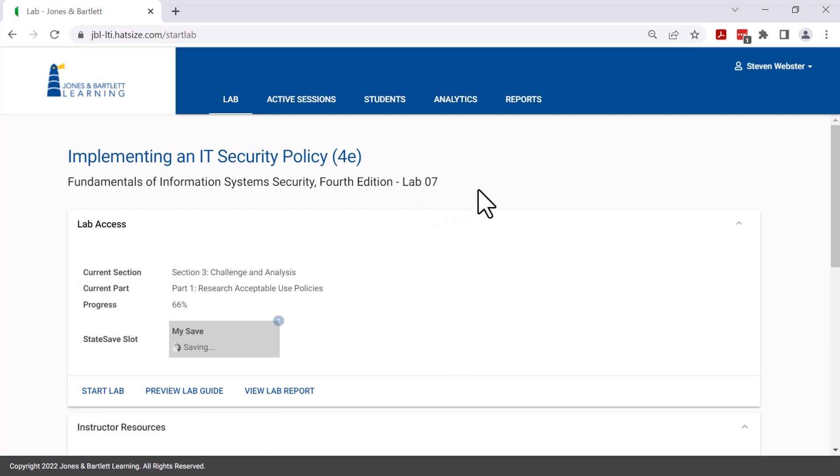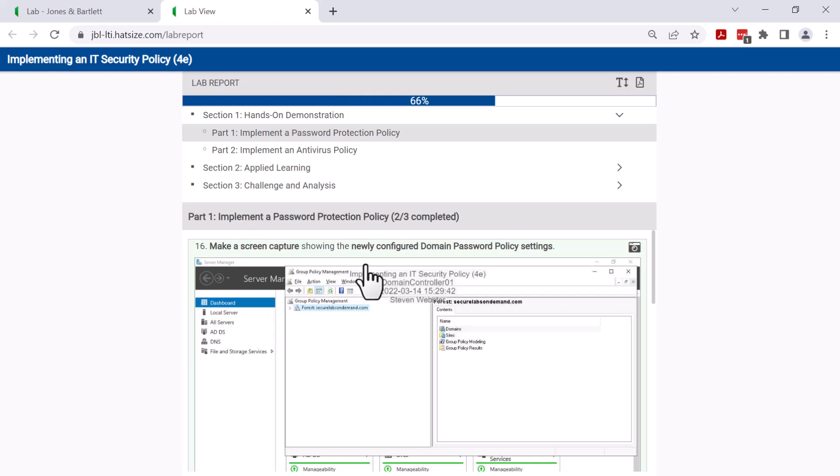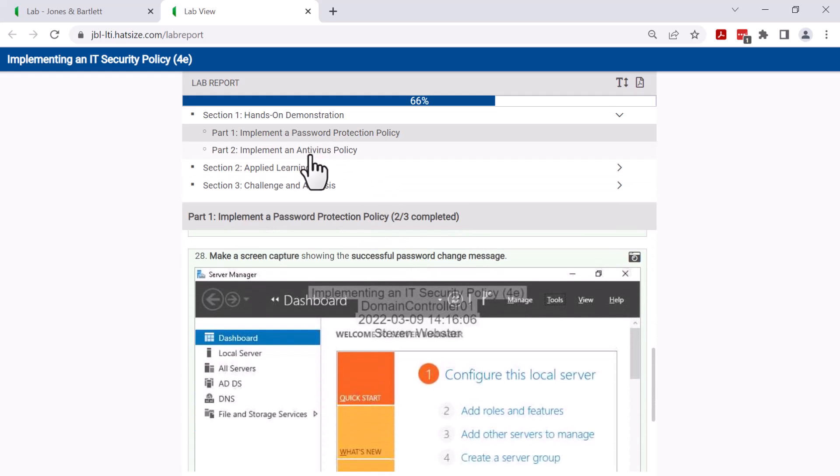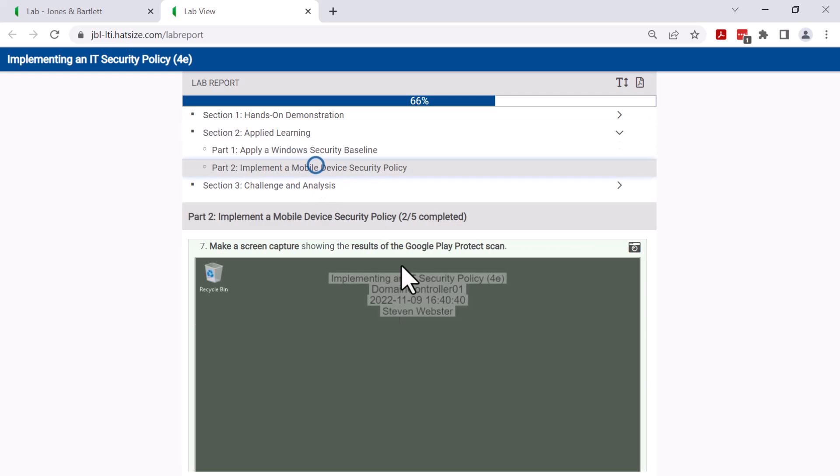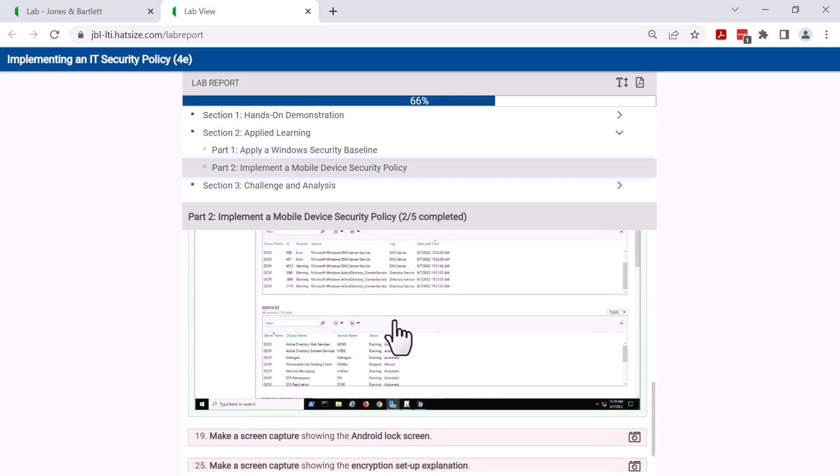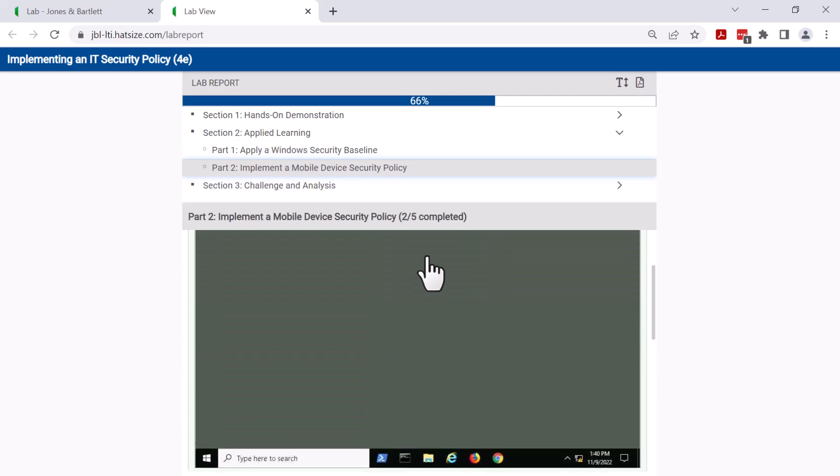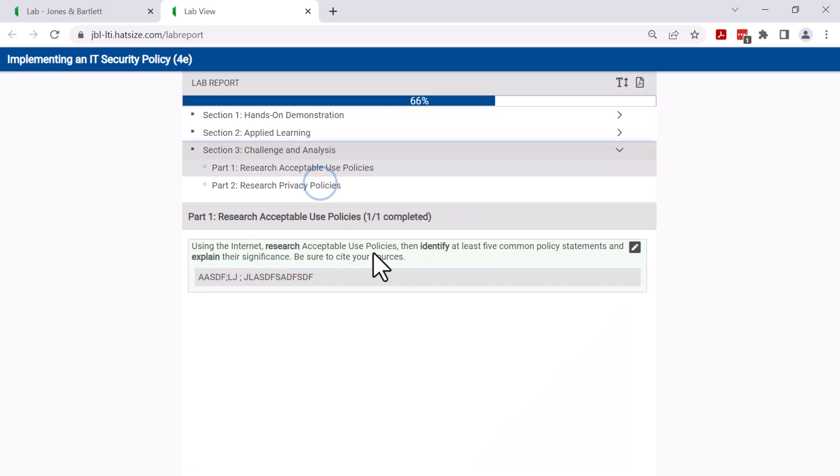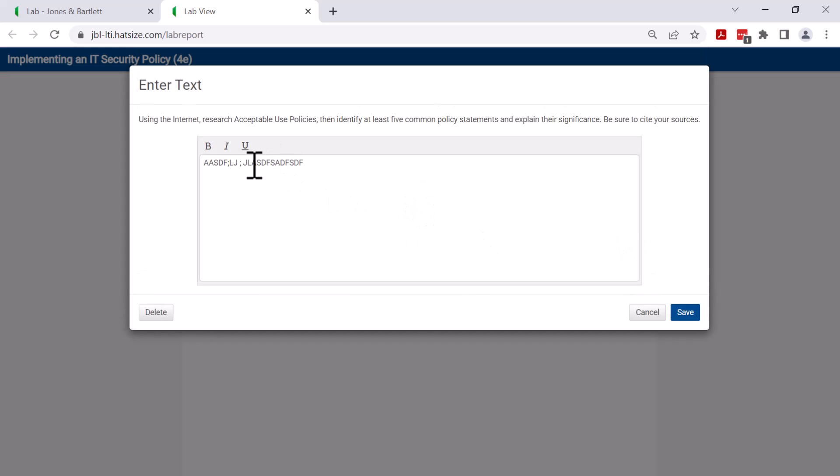As the student works their way down through the lab, as I said, they create a lab report. That lab report is available here by clicking on view lab report. Here you see the lab report that has been built out with every screenshot dropped into place. And in places where there are no screenshots, you will see placeholders where those screenshots are missing. The student can also click on the text fields and provide more editing through this interface if they like.